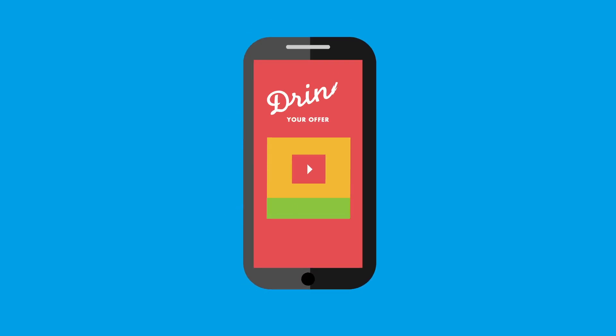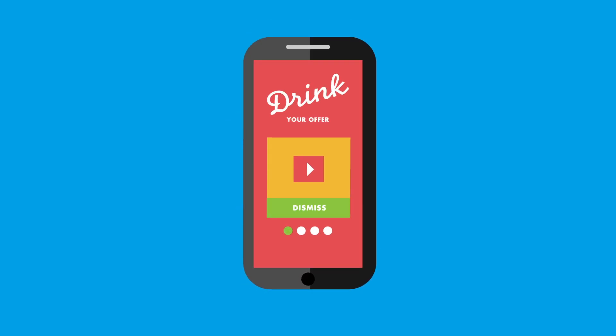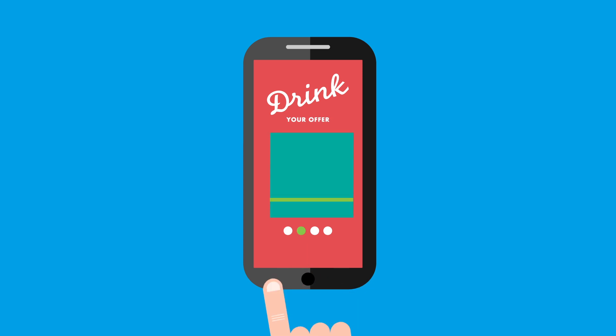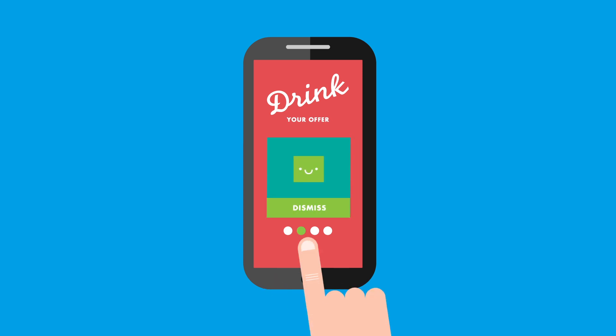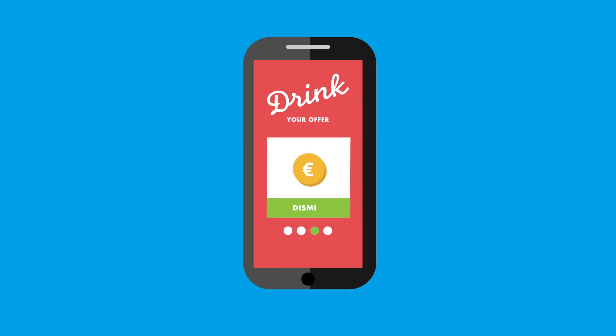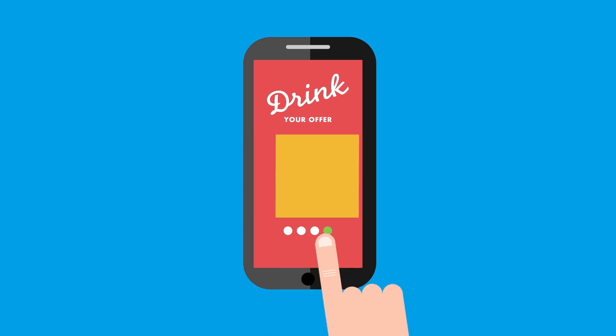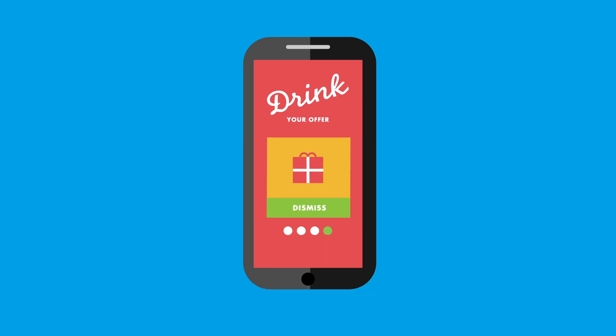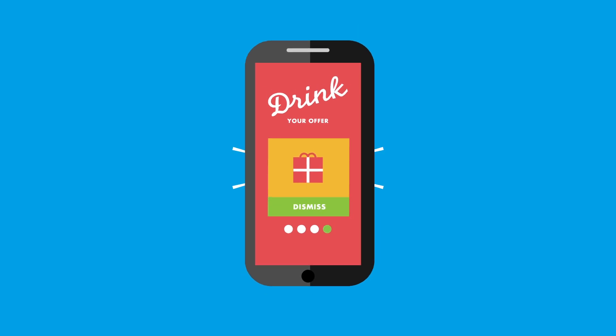Wait a second — why would users do that? Once the call is over, they're rewarded with exclusive content such as videos, apps, discounts and games. Users win, brands win.